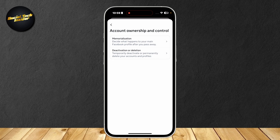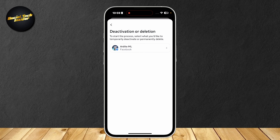Now we're down to two buttons: Memorialization, and Deactivation or Deletion. Obviously, you're going to want to tap on the second one. Now tap on your profile.